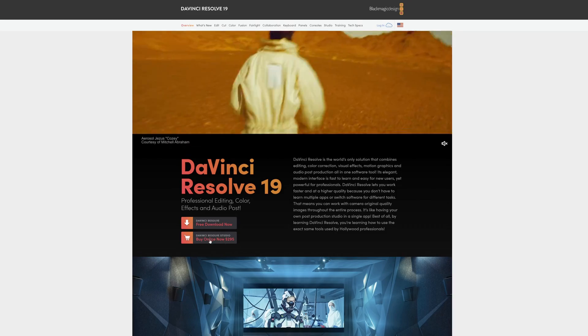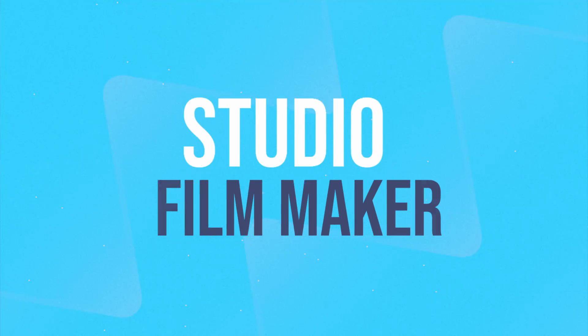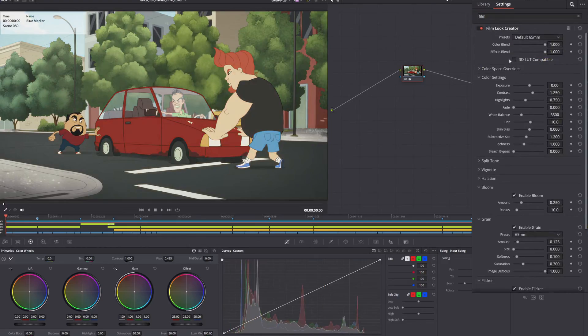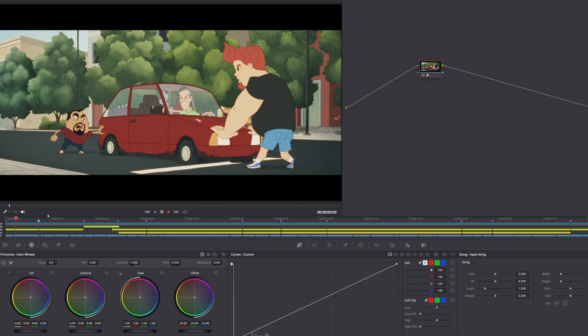If you wish to access additional features, DaVinci Resolve offers the studio version for $295. One of these cool features is the studio filmmaker effect with fully customizable settings for whatever you're looking for.